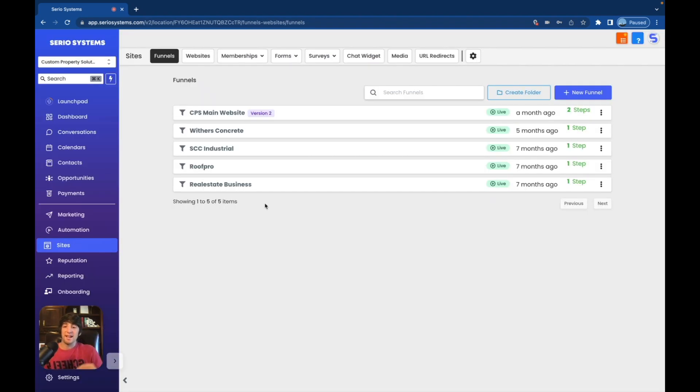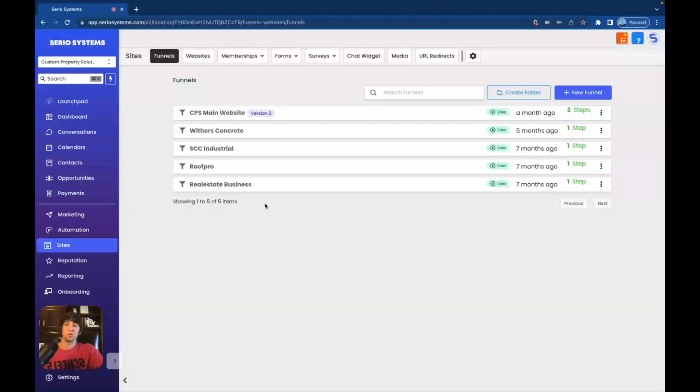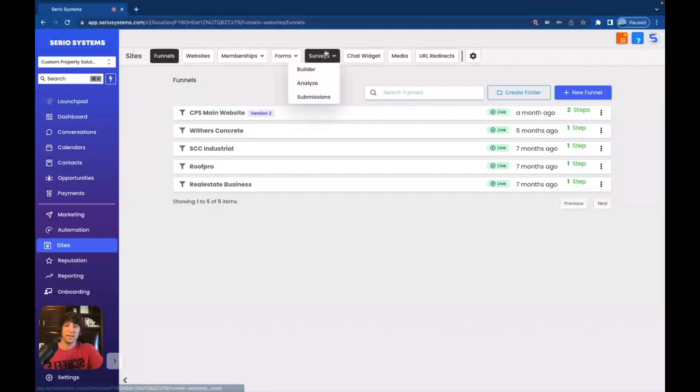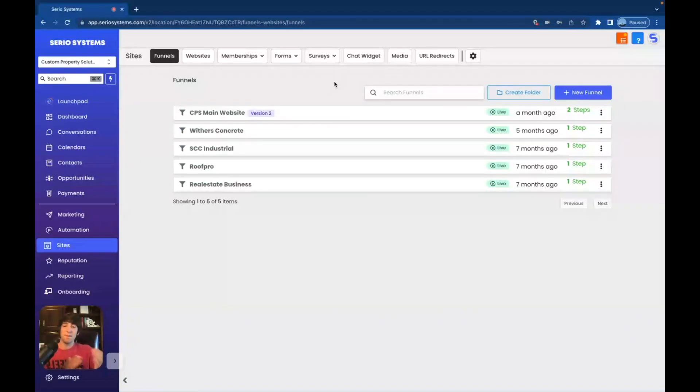And then of course we have these sites tab, which is if you're building a website or a funnel for someone, you're going to do that here. Now, generally your client's not going to be messing with the website feature at all. You're going to be doing this for them. So I probably wouldn't even have this as an option for them to see, but definitely ask them what they want on their forms. If they want to run surveys, this is where you can do the chat widget, all of these things are done right here. So they should at least know about these features.